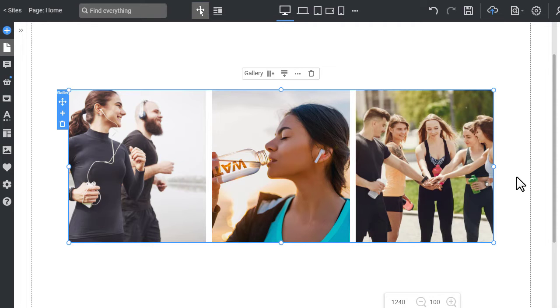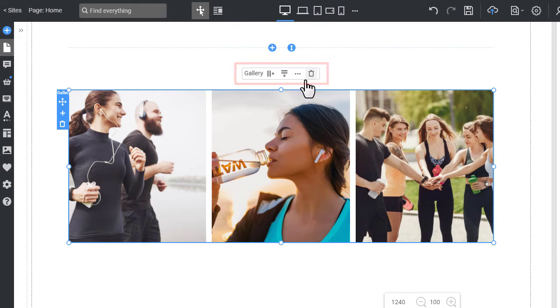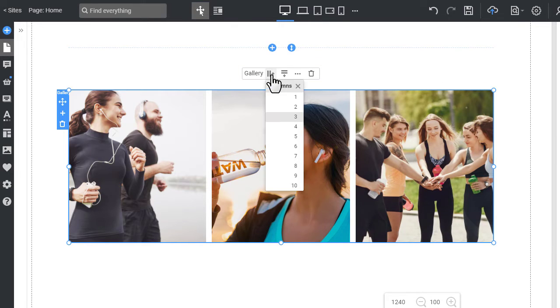You can change the number of columns and rows for the image gallery on the Context toolbar. Let's make the gallery with four columns.